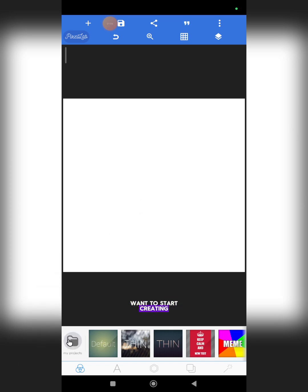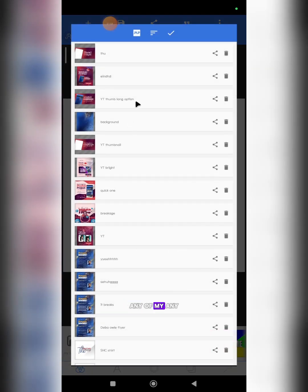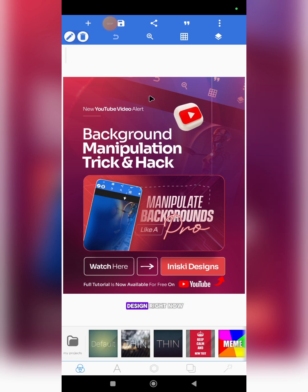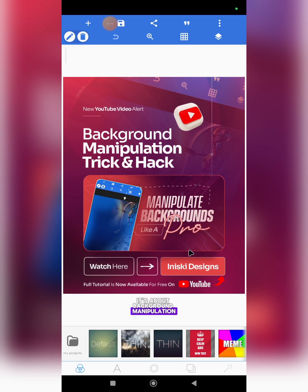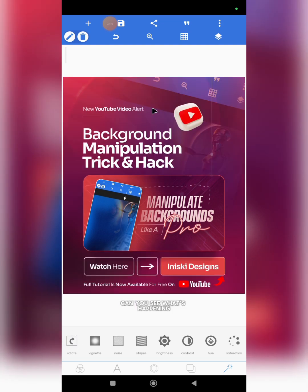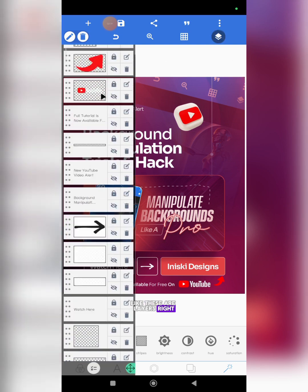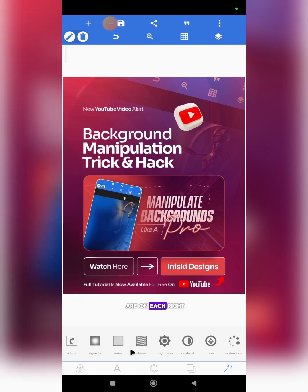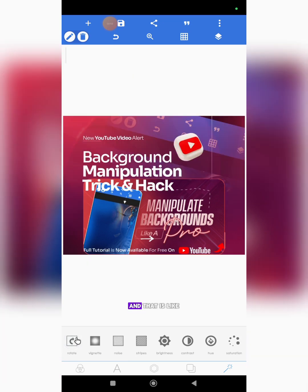There's no design here right now and I don't want to start creating one in this video, so let me just take you to one of my past designs. This is a design I created recently for one of my YouTube videos about background manipulation — check it out if you haven't seen it. Now let's come to these tools. This is rotate, this is vignette. The rotate tool is majorly controlling the background — it is rotating, but you can't see it because the layers on top are not moving.